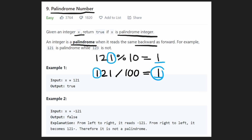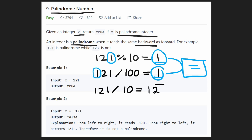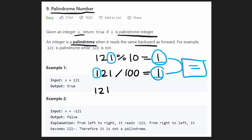Now we have the left value and the right value. We compare them — they are equal — so we can continue. But now we want to chop them off since we've already compared them. If I have 121 and want to get rid of the right digit, I divide by 10. That chops off the ones place and rounds down, giving us 12.